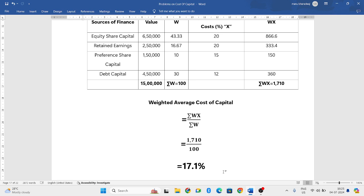It's an easy method, easy problem. Hope you have understood this. If you have any doubt, you can put your doubts in the comment box so that I'll respond as soon as possible. In my further videos I'll be solving some more weighted average cost of capital problems.